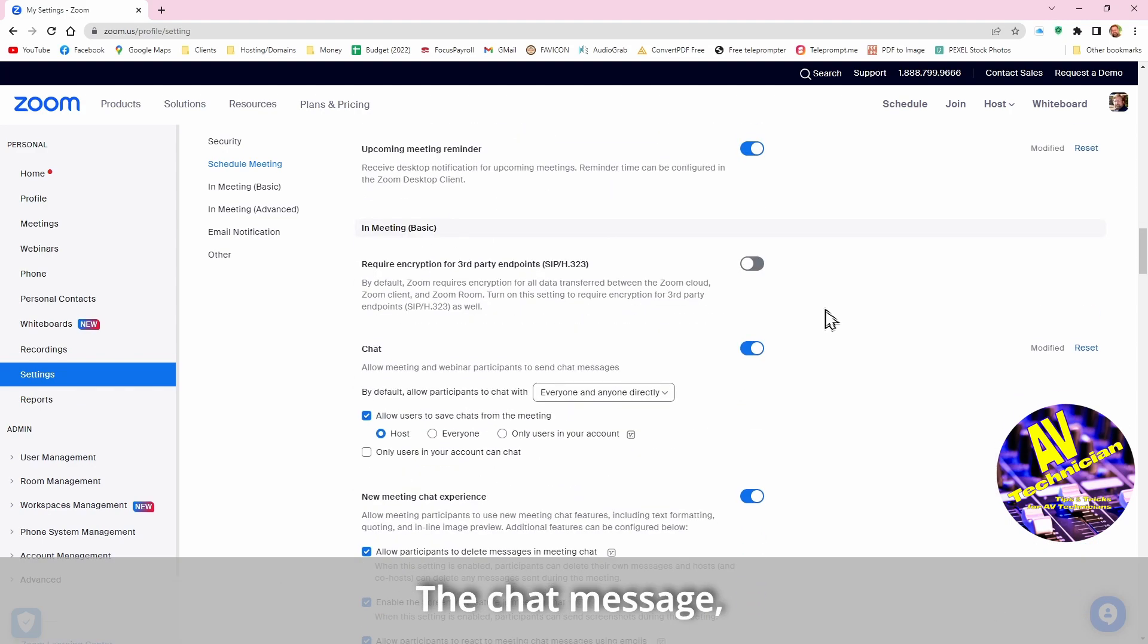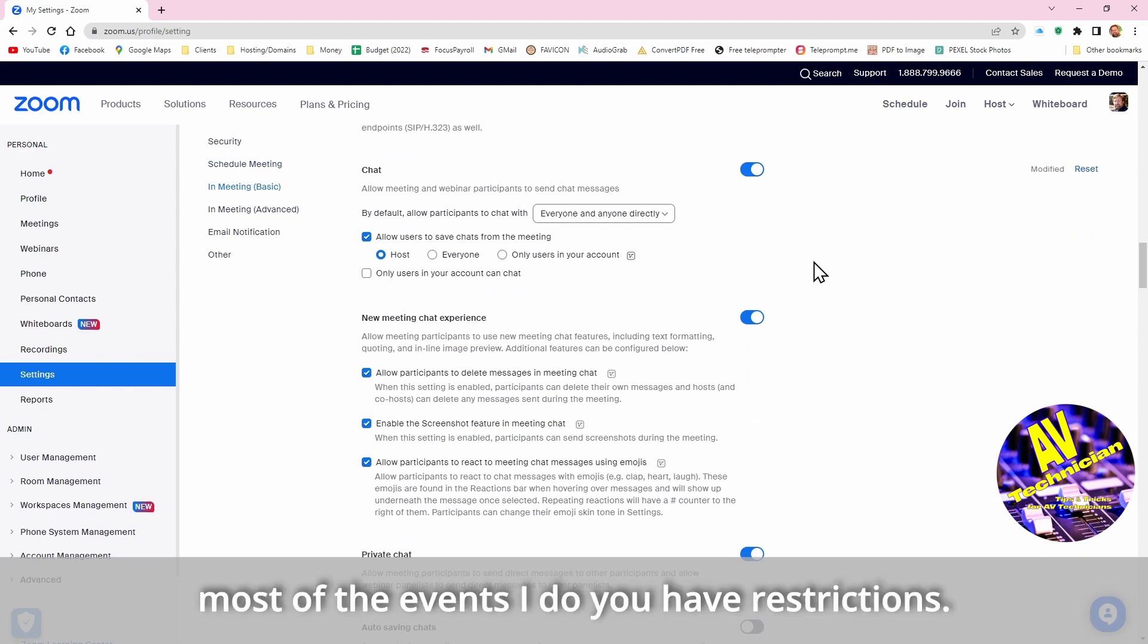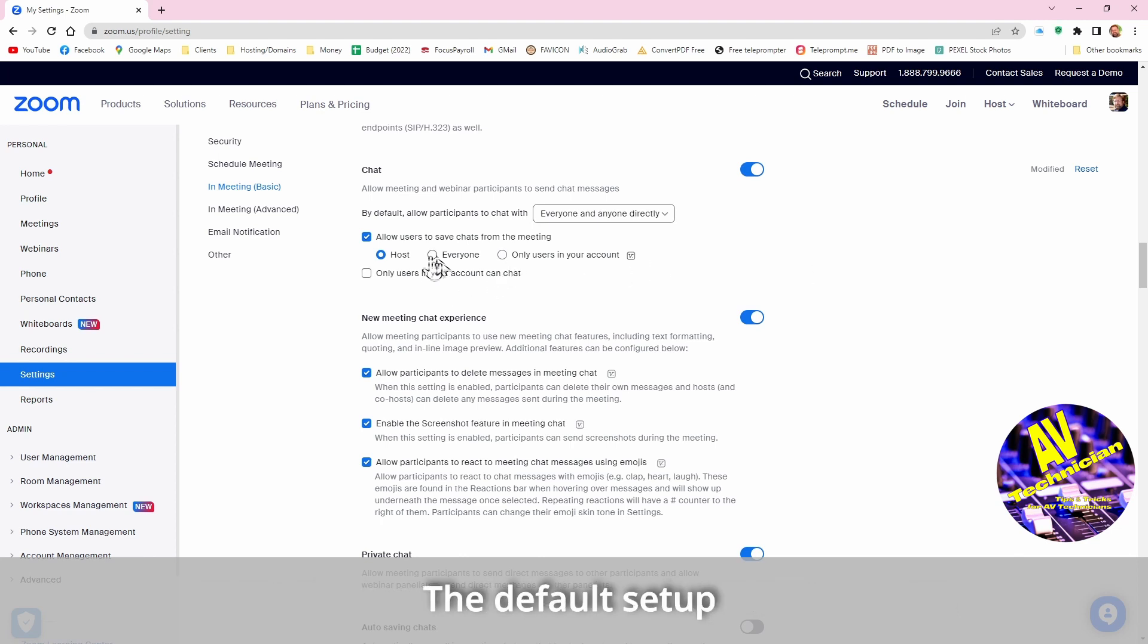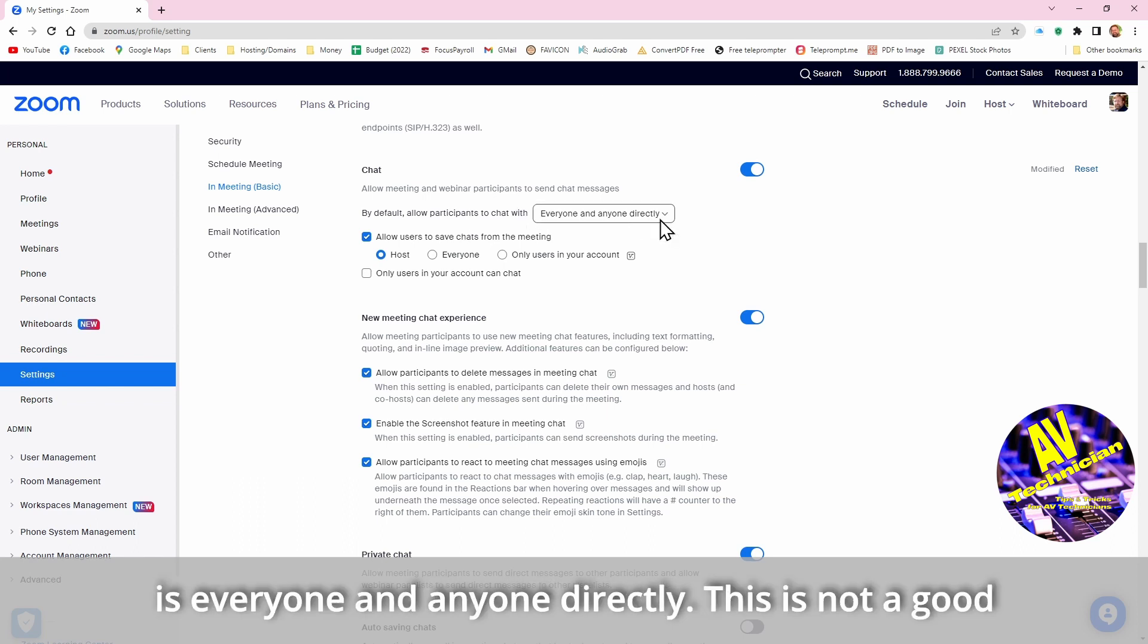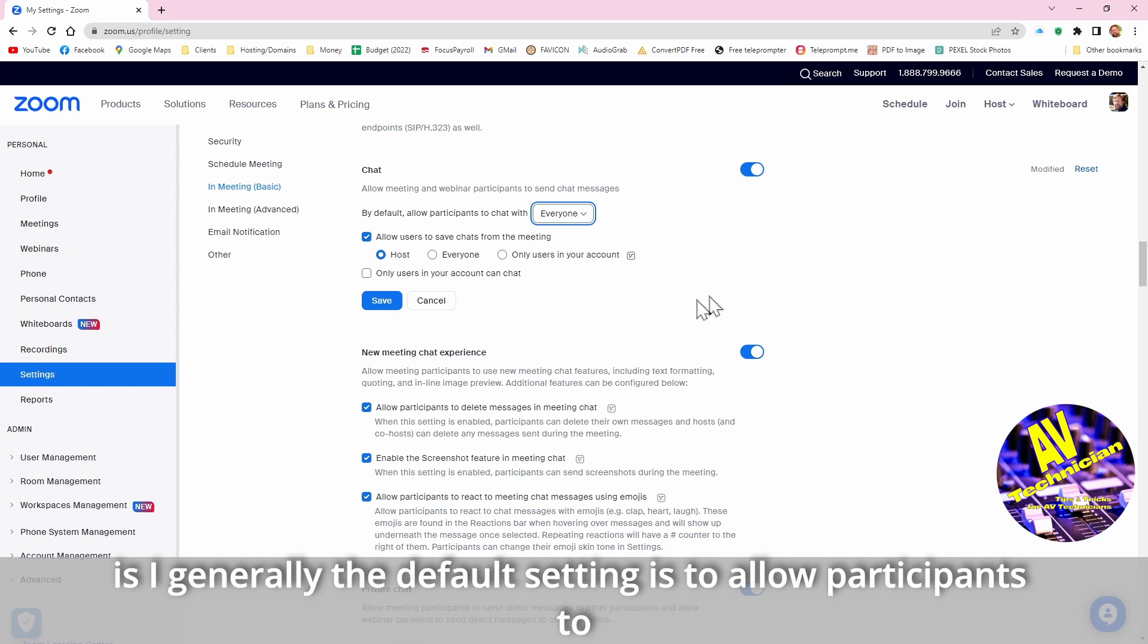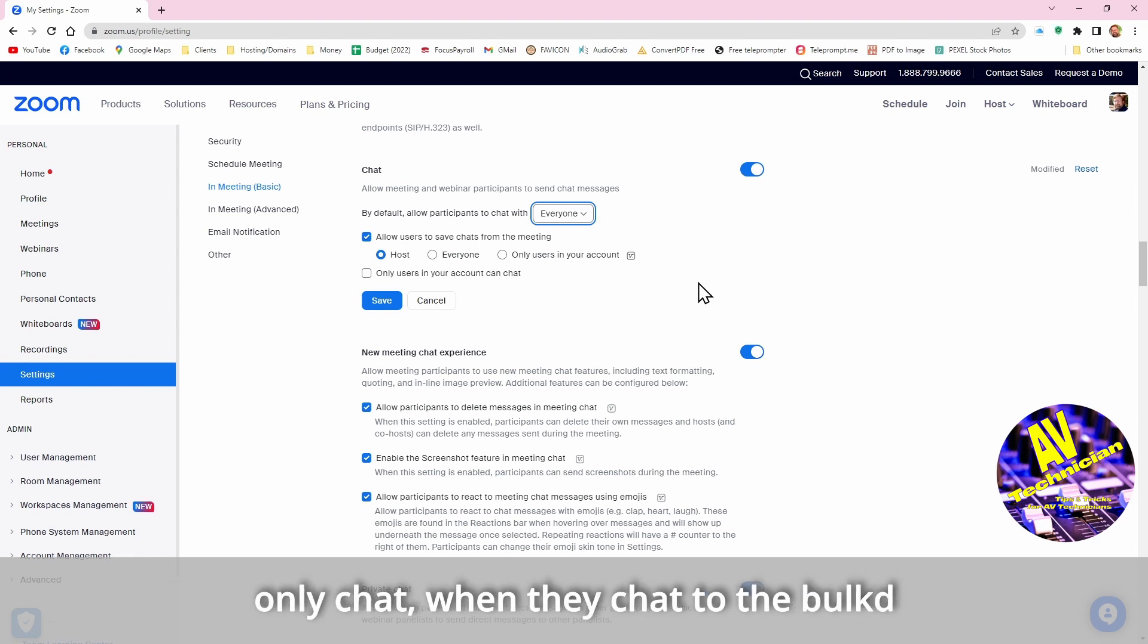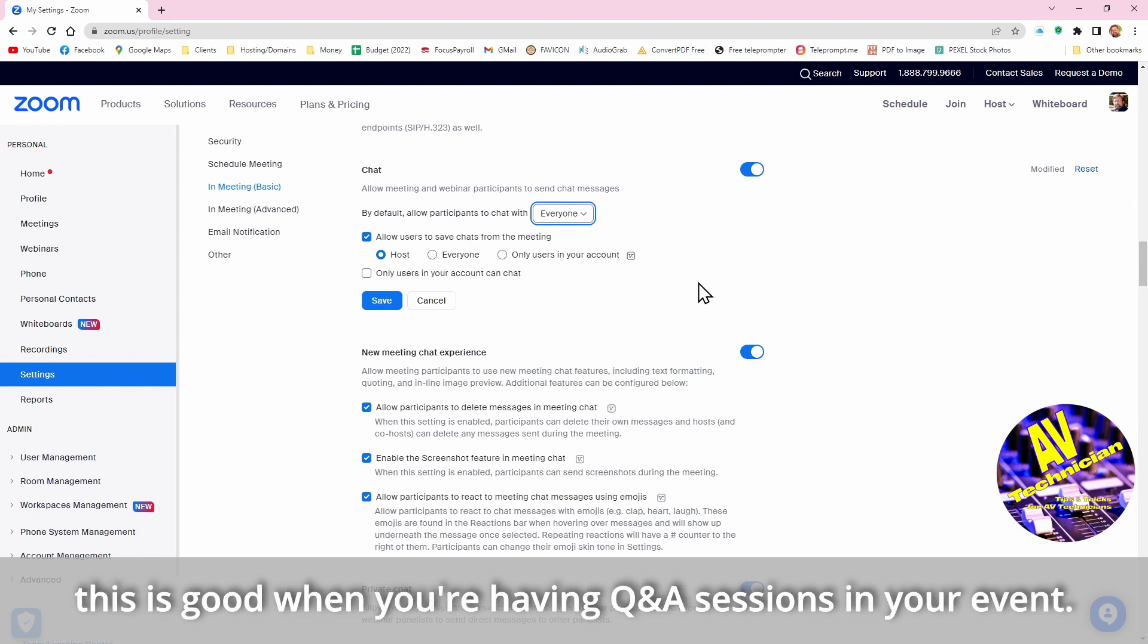The chat message, in most of the events I do you have the restrictions. Right now the default setup is everyone and anyone directly. This is not a good system in a lot of events that I do, and so what I do is I generally have a default setting is to allow participants to chat with everyone. So what that does is it means that when they chat, they chat to the bulk, and so this is good when you're having Q&A sessions in your event.